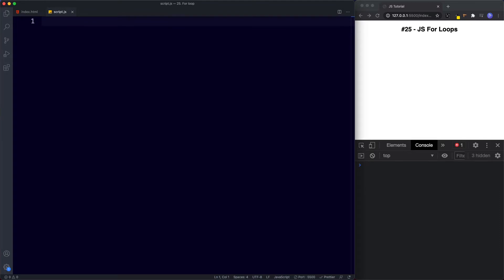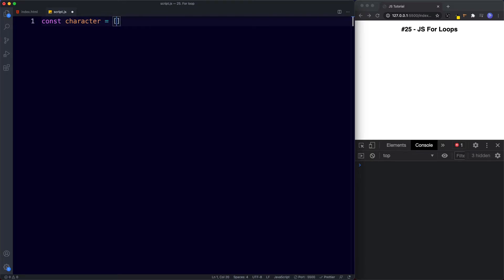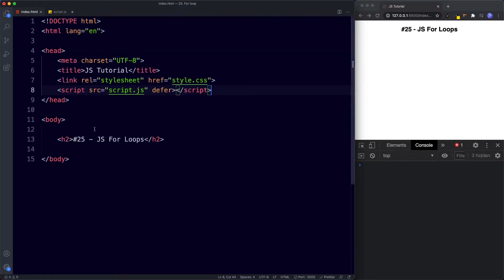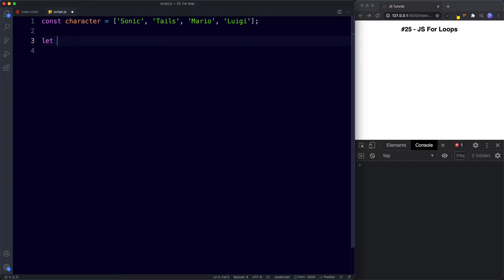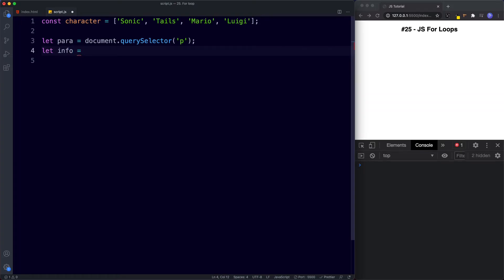Let's take a look at another example. We're going to create an array: const characters. We'll be looking at arrays very shortly — in fact it's the next thing we look at after loops. This array will contain Sonic, Tails, Mario, and Luigi. For this example, rather than just looping and logging to the console, we're going to use the DOM — which we looked at briefly in the previous lesson — to actually render this in our page. So first let's go ahead and create an empty paragraph tag. Then I'll say: let para — short for paragraph — be assigned the value of document.querySelector, looking for our p tag. Next I'm going to say let info be assigned a template literal string that says 'the characters are'.